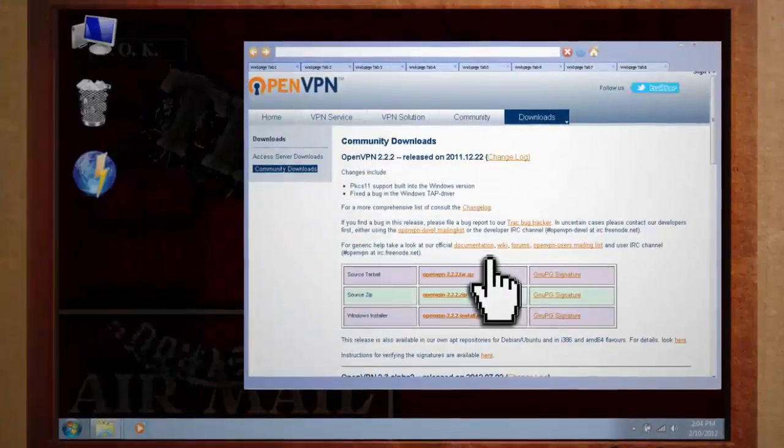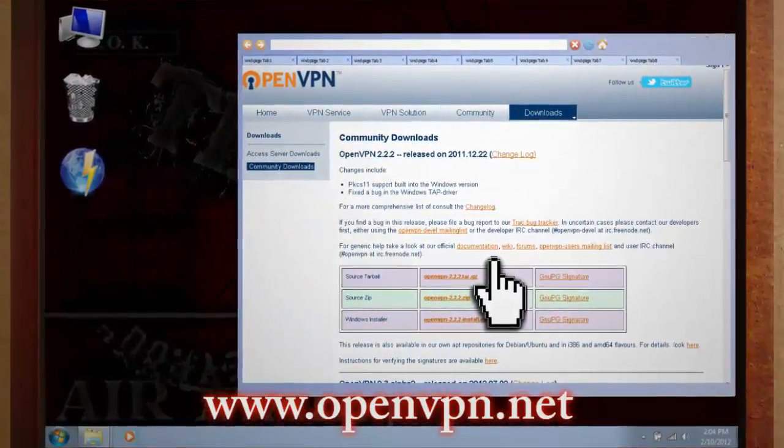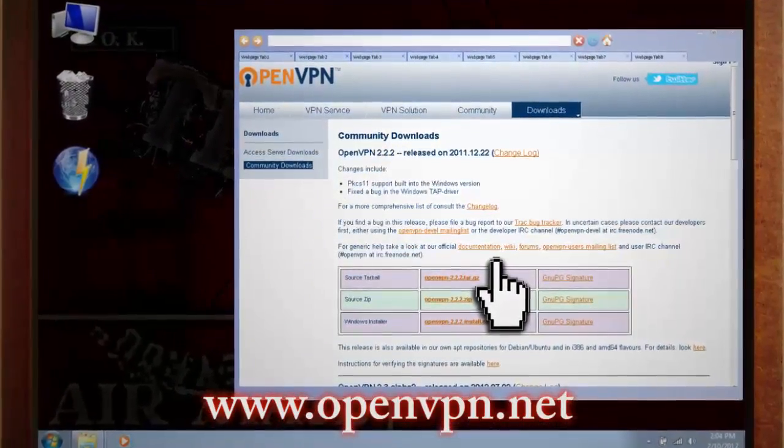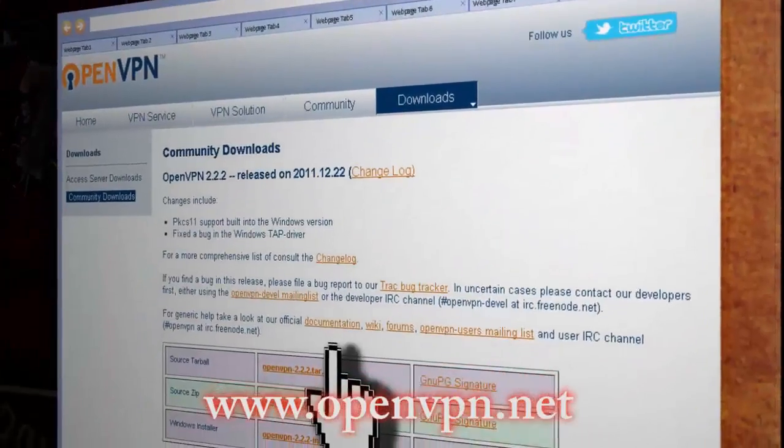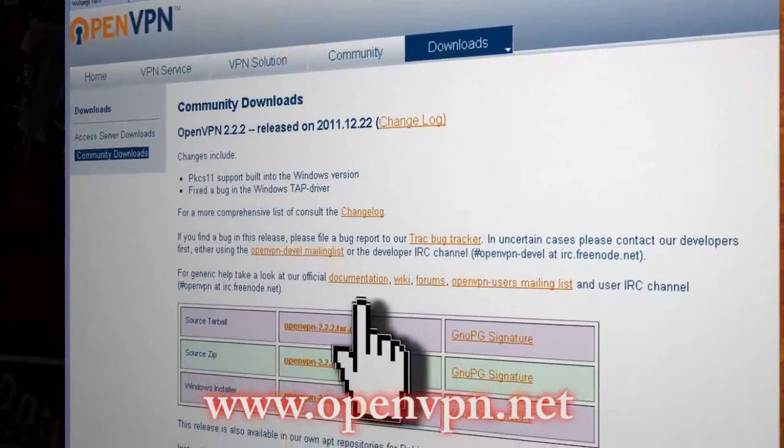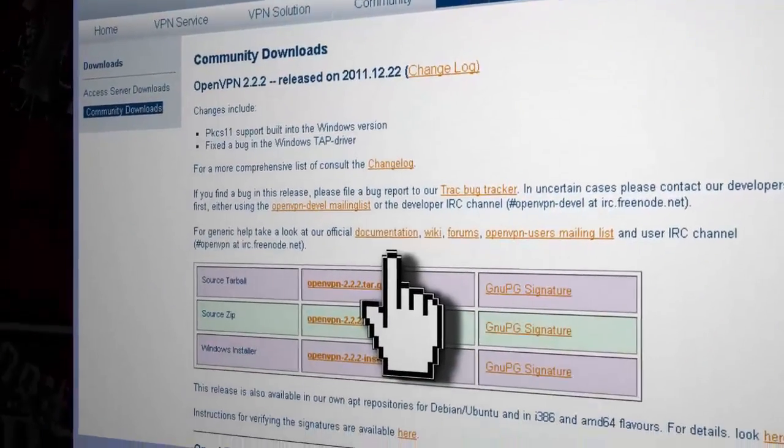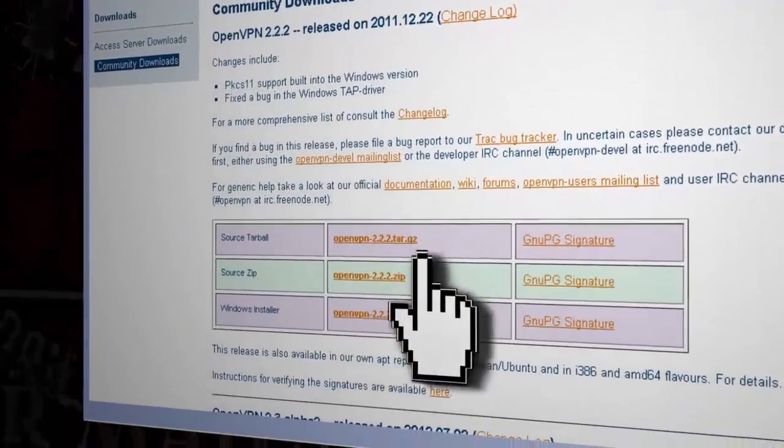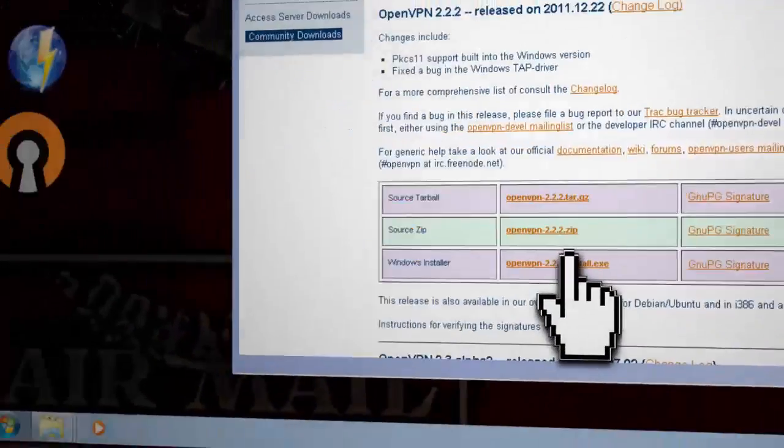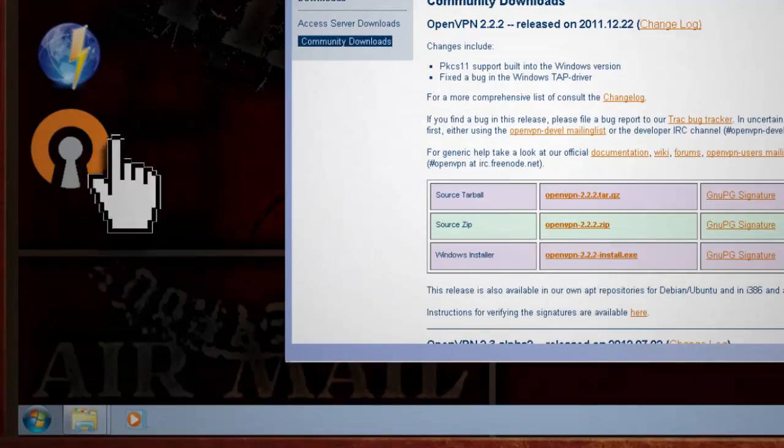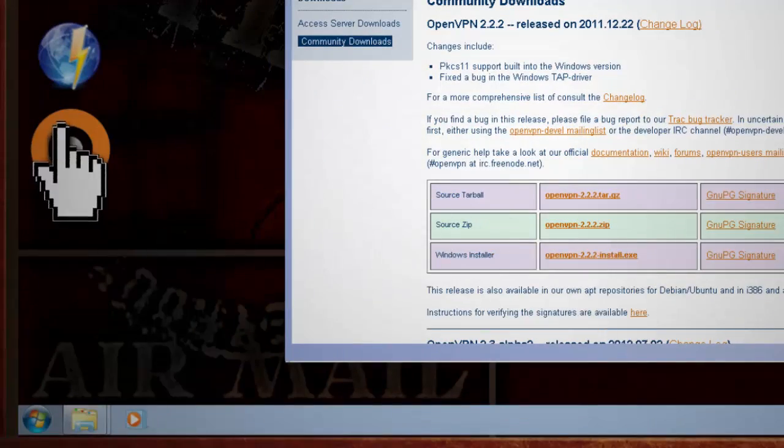We're going to be using OpenVPN since it's the best free VPN software on the market. I'm going to be working on Windows, so I'm going to download the Windows version of the software to install.